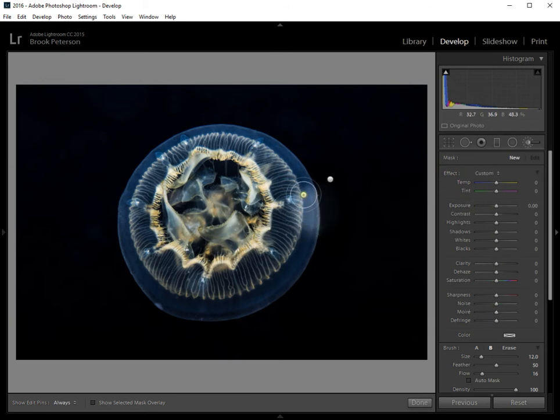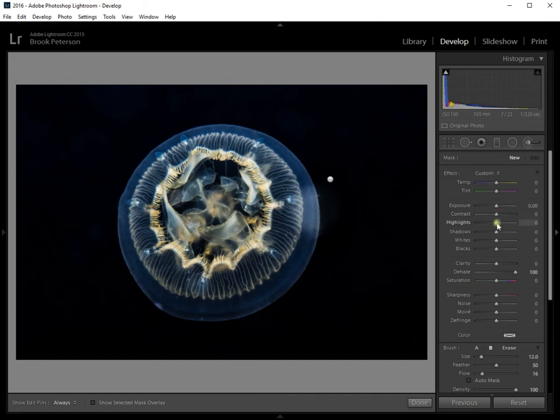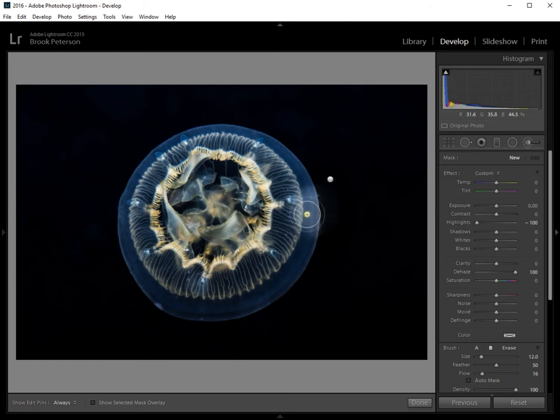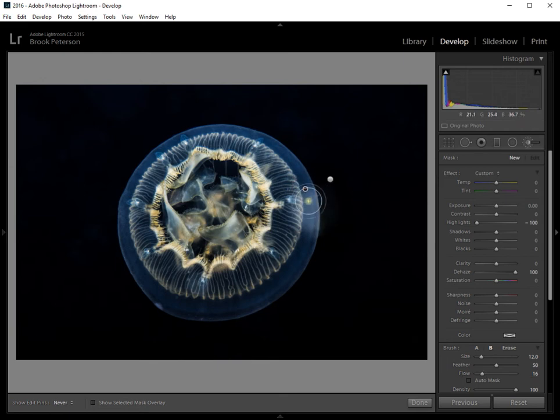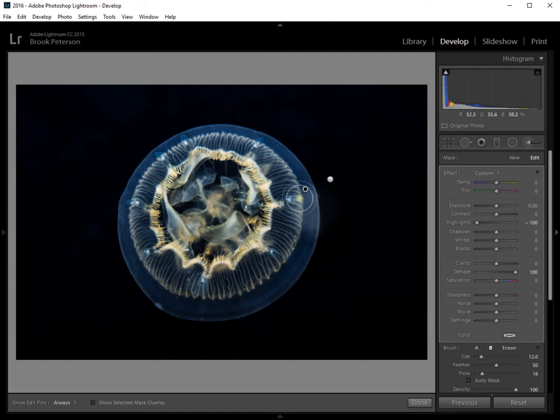And here I will probably use some dehaze. So I'm going to set the dehaze all the way over. And since it's quite a bit brighter, I will probably try highlights. Let's bring the highlights all the way down on this. Now again, I'm going to brush over it and my flow is set to just 16. So as I brush, I can control a bit of what's going on here. And that's helping.